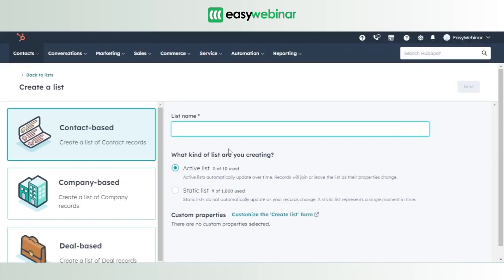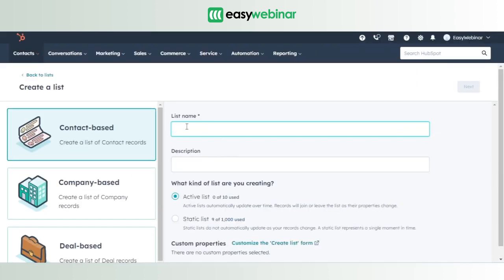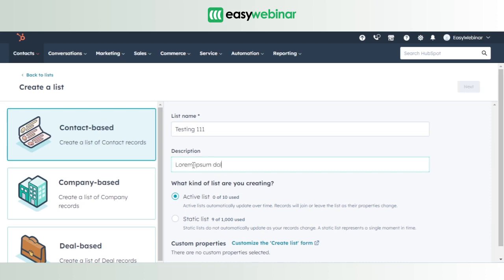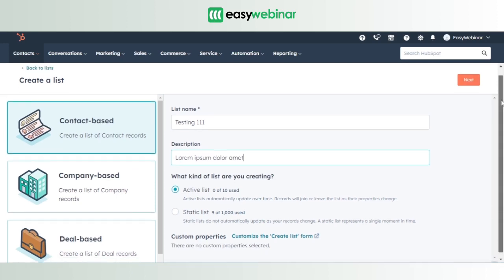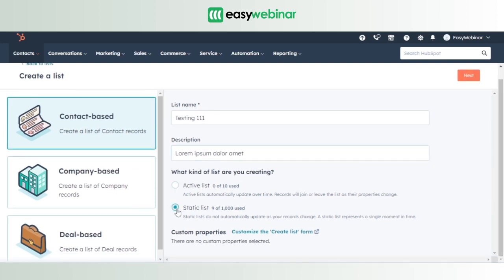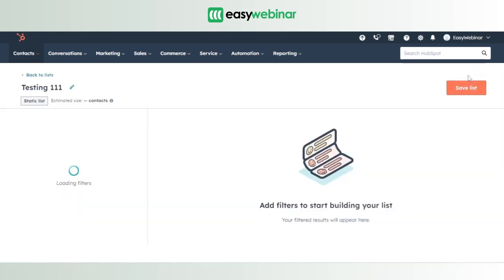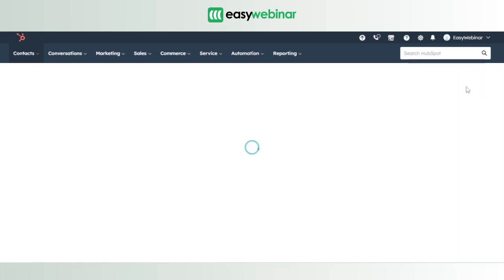You'll be led to a page where you'll be able to create a list of your own. The objective of creating such a list is to ensure that all the registrant information gets seamlessly integrated into HubSpot when you're conducting your live or automated webinar. Let's give the list a name — say, 'testing 111'. You can give it an optional description. Please make it a point that this will always be a static list, then click Next and save the list.